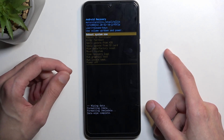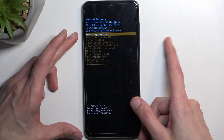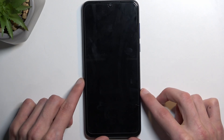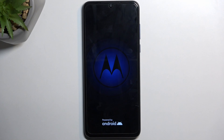At that point, reboot system now will be selected by default, so press the power key once again. This will reboot the device and continue the process of resetting it in the background, so it will take a little bit longer to boot back up than it normally does — just be patient.